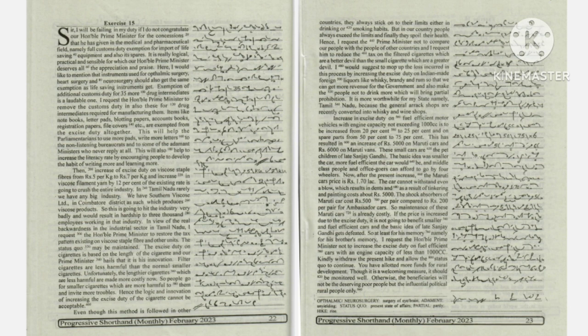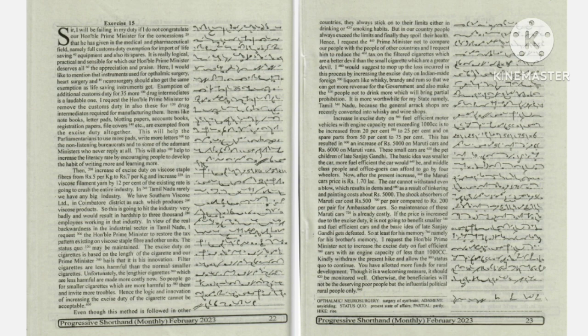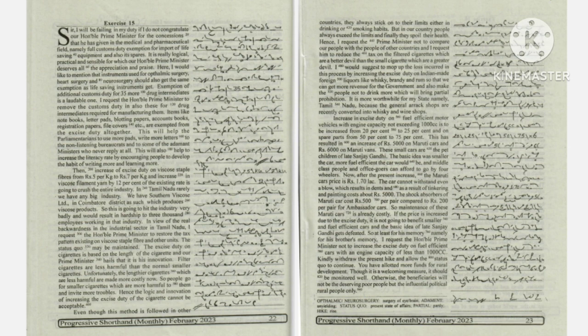If the price is increased due to the excise duty, it is not going to benefit smaller and fuel-efficient cars.